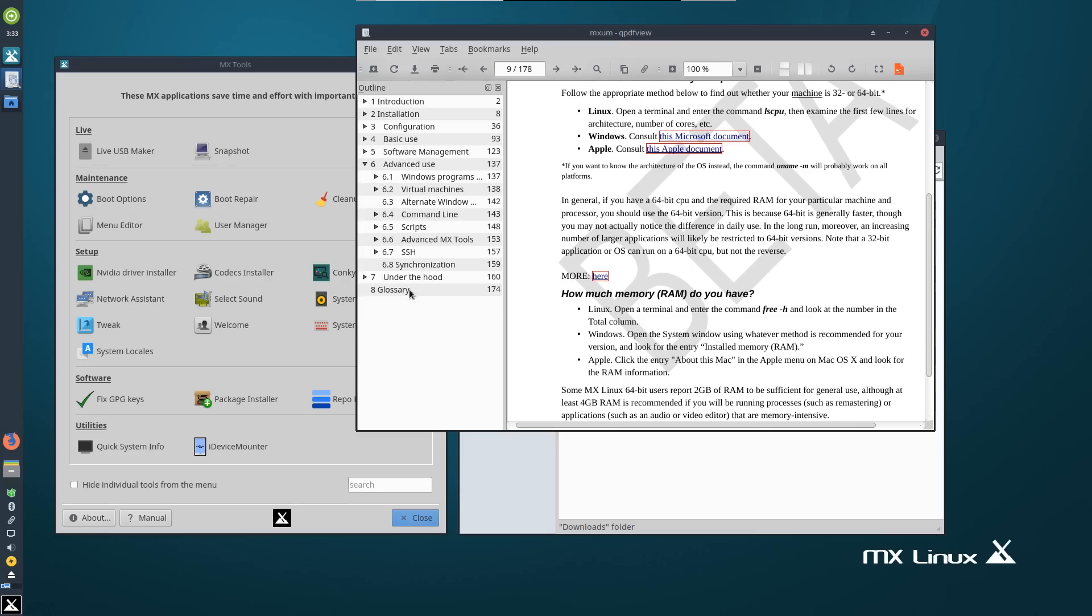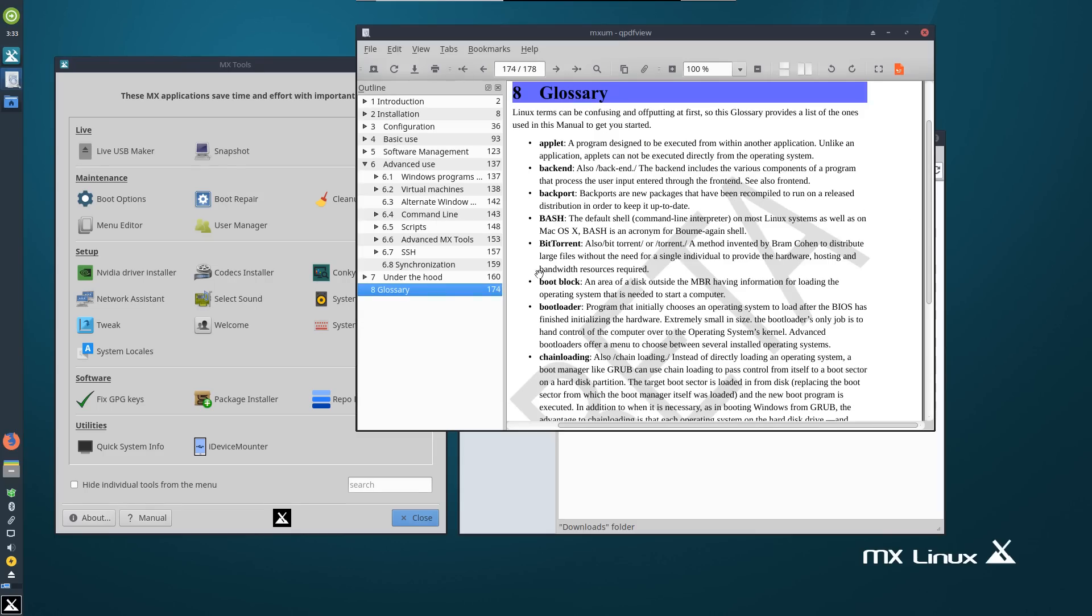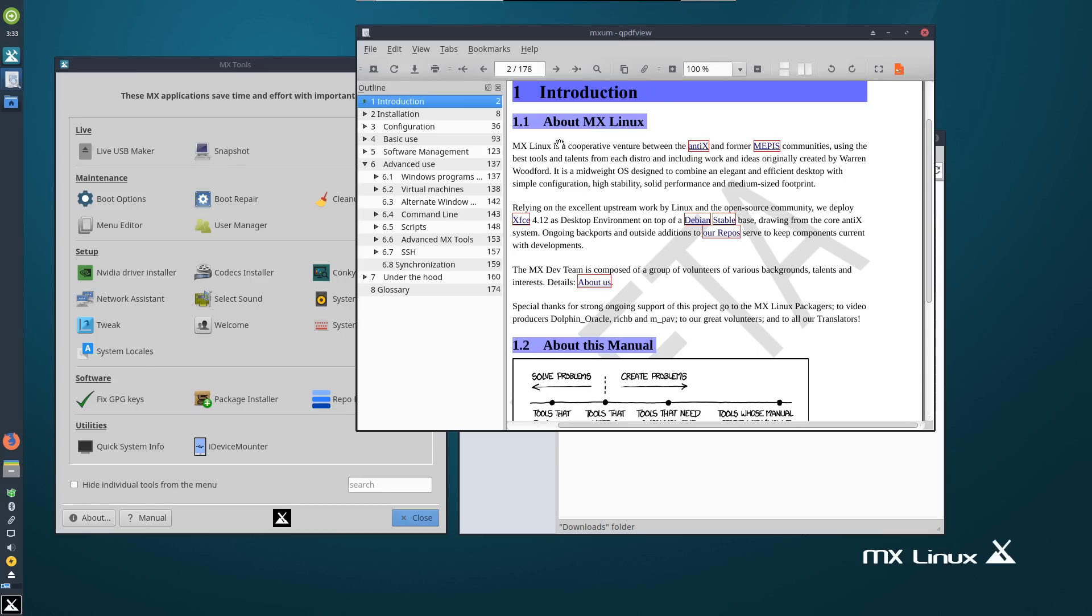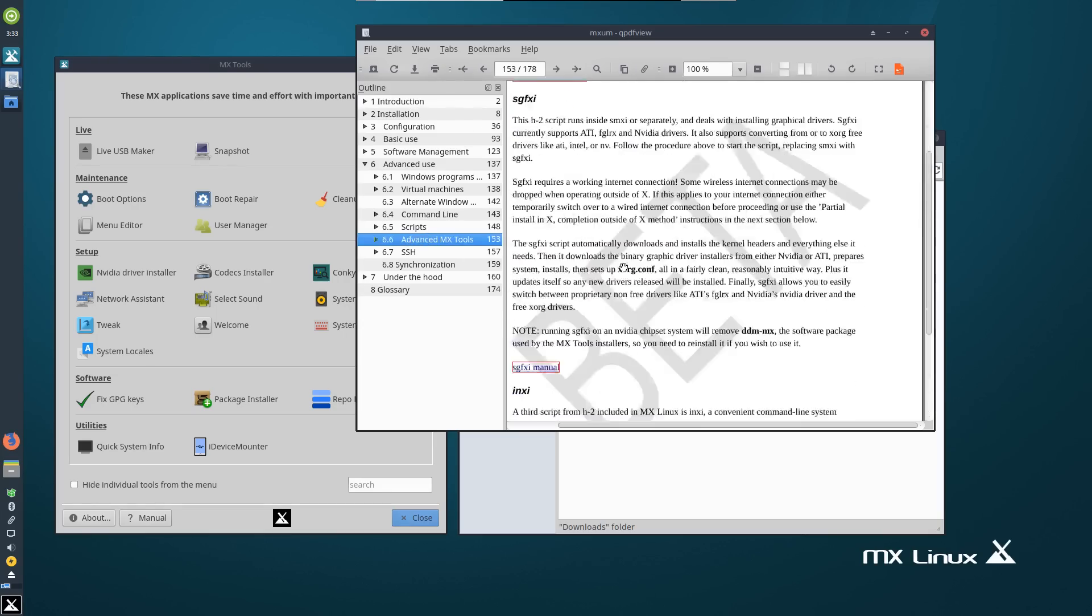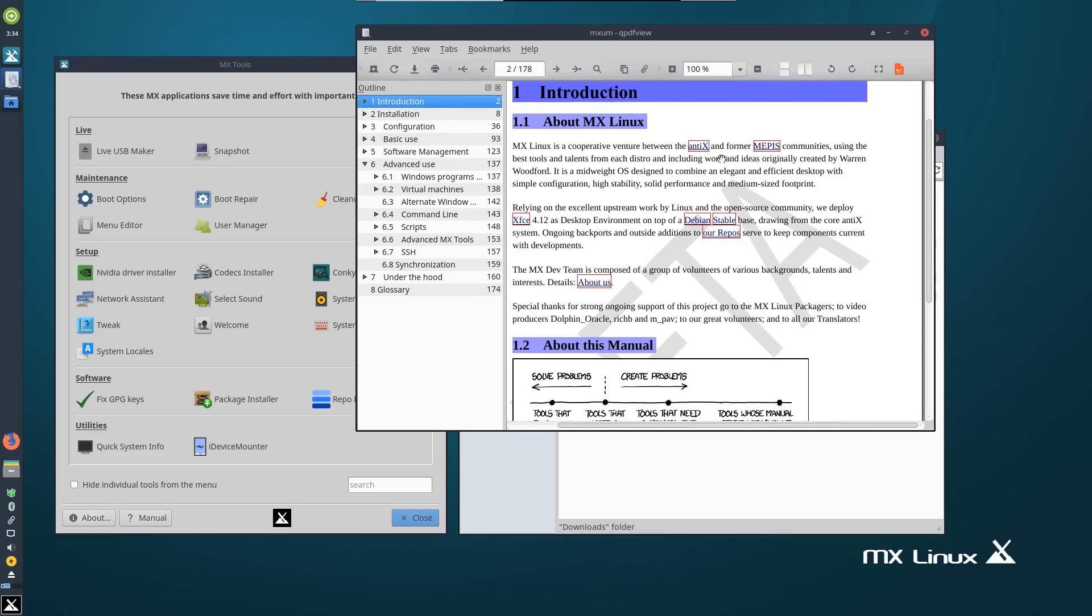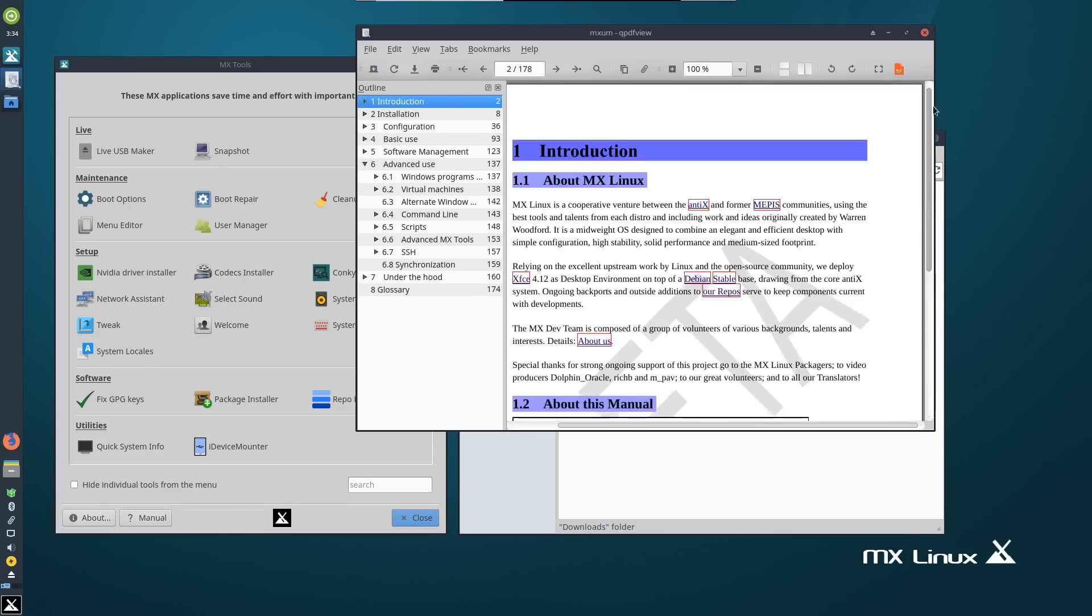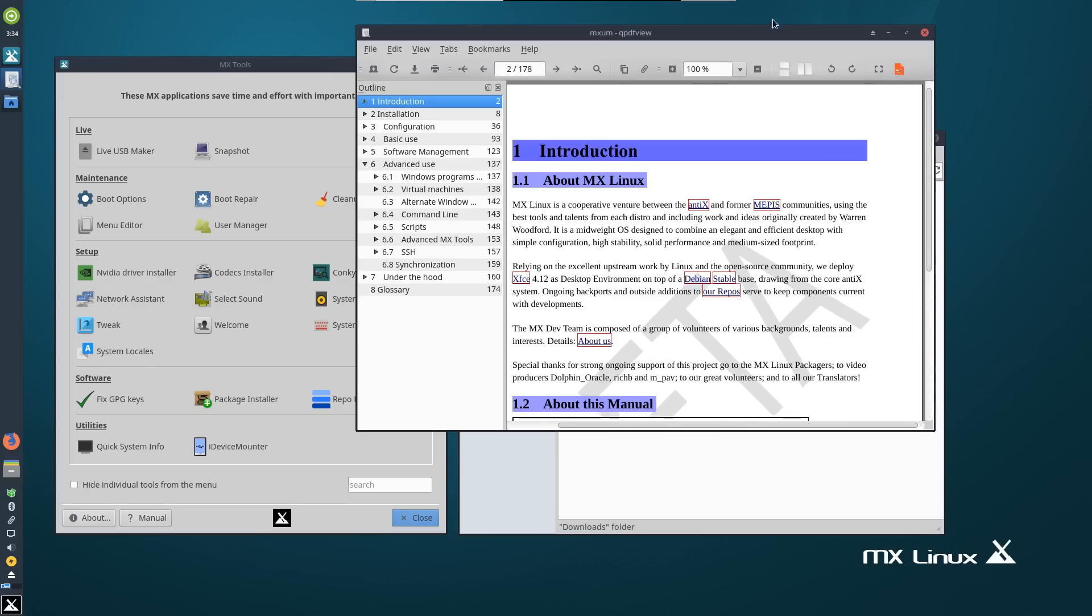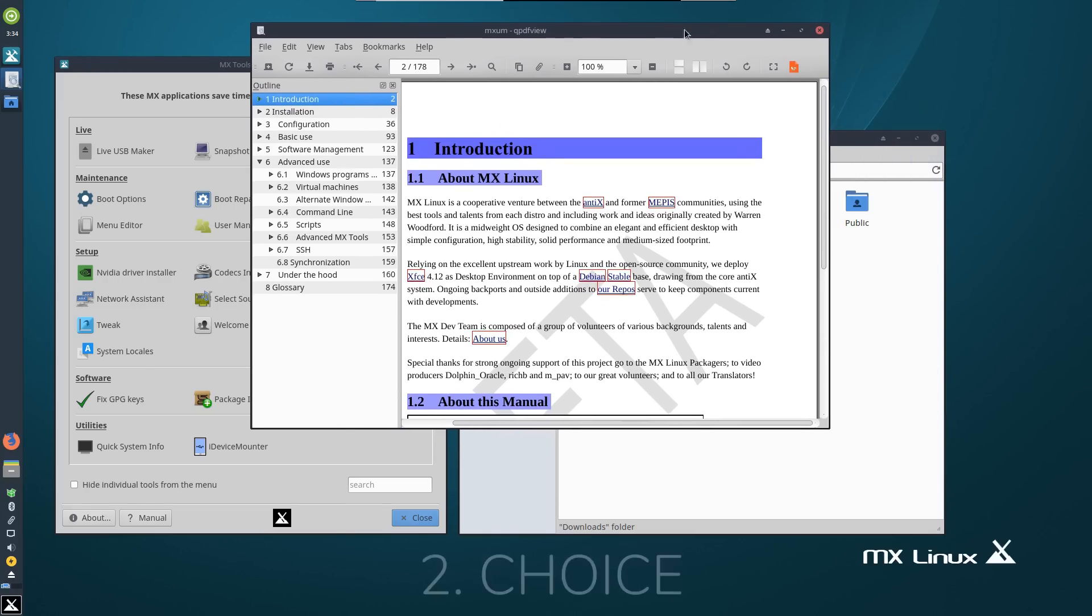I just want to point out first of all that there is 174 pages to this manual guys. 174 pages of documentation is nothing to sneeze at and I know that this is still in beta but just the amount of details that they have available to their users without even going online everything searchable chapters all of that great stuff this is one reason that MX Linux users feel very looked after.